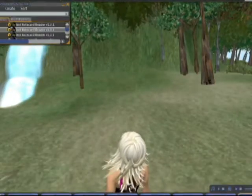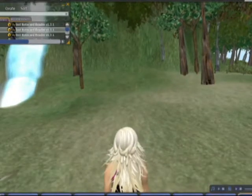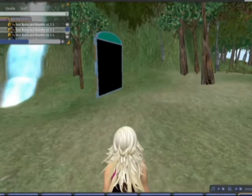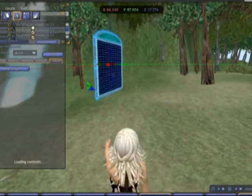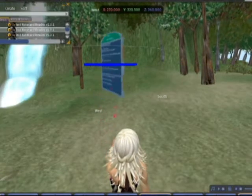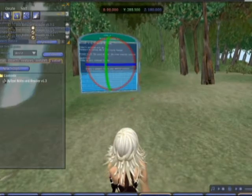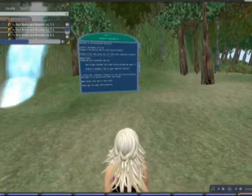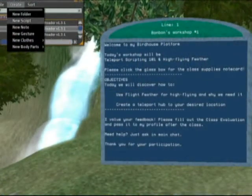Rez your note card reader by dragging and dropping, then positioning how you like. Prepare the text you want to add, which you can either do in a word processor and then cut and paste into a blank note card, or you can do it on the fly while you're in-world. To add your text to the reader, start by creating a new note card.